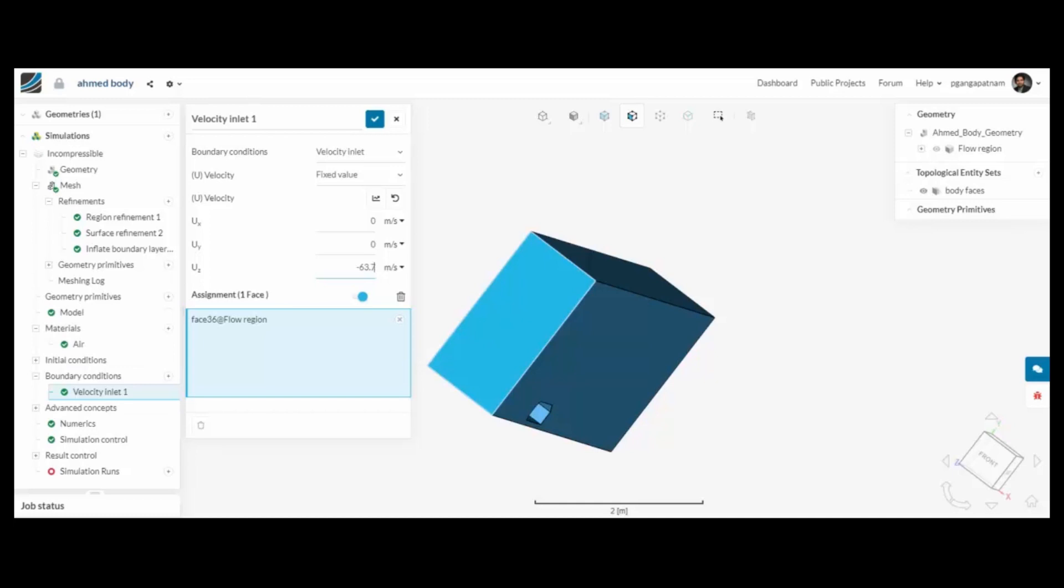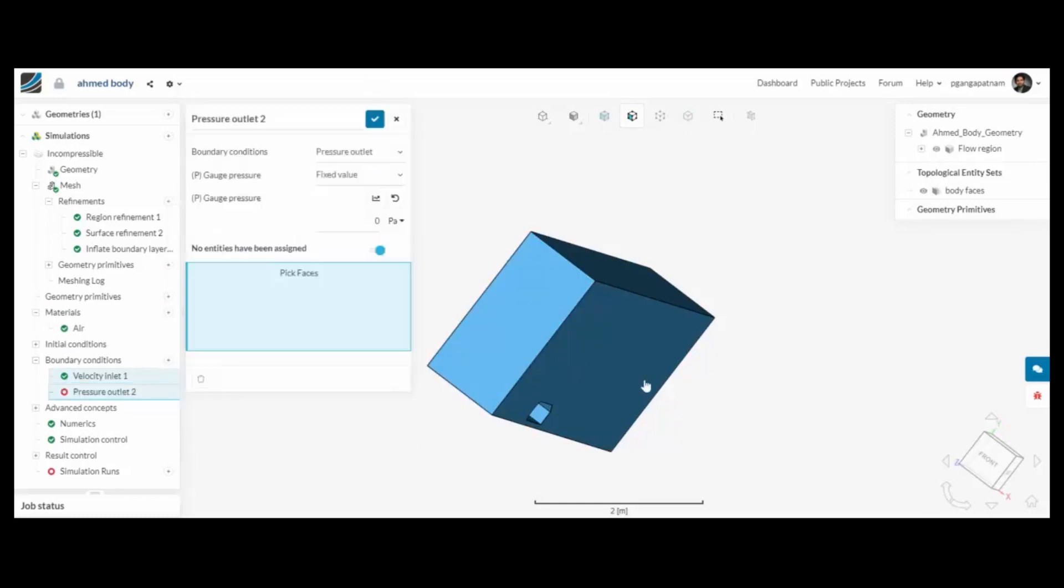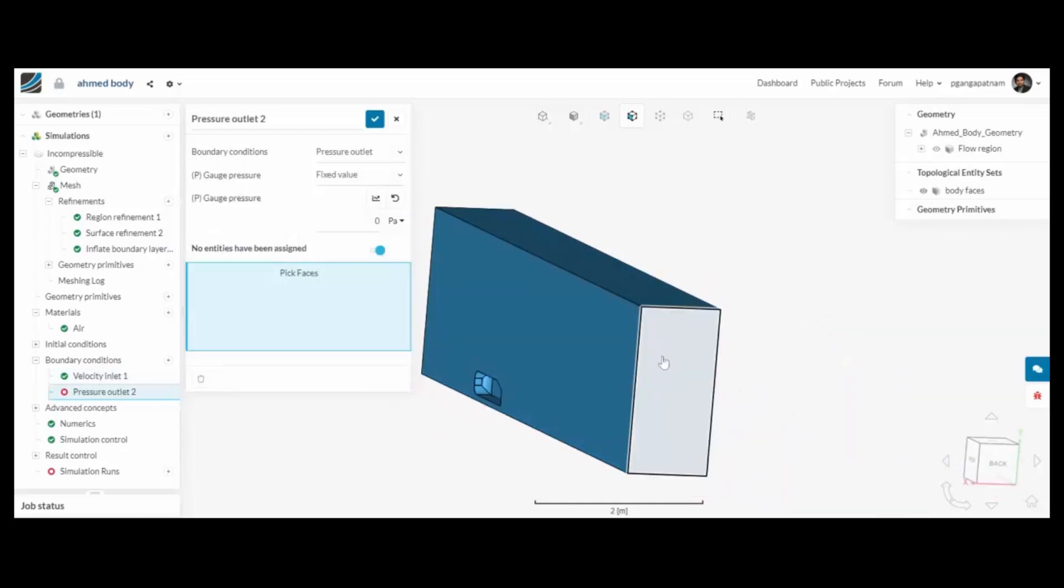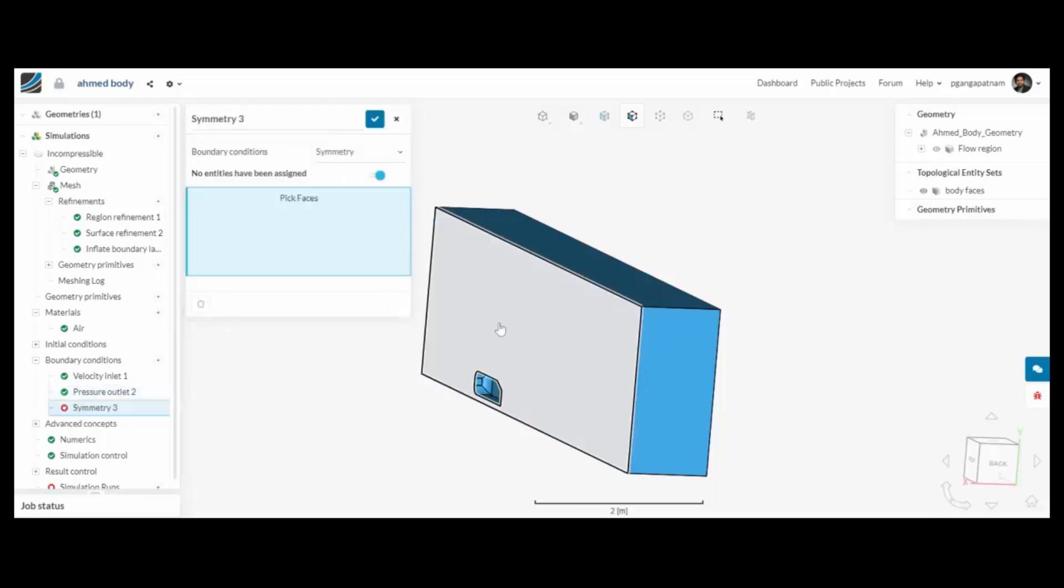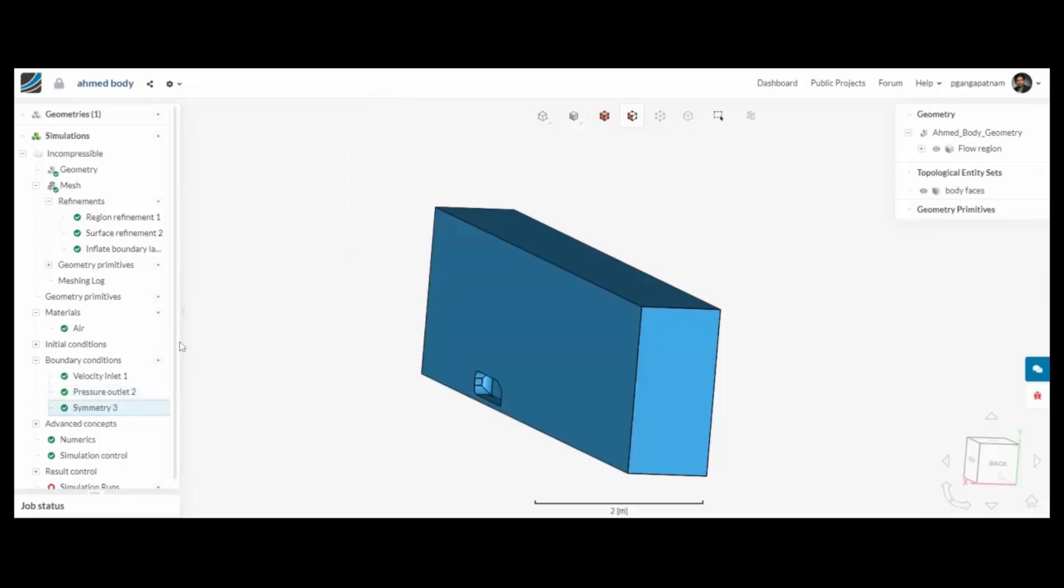So we have a flow rate at the inlet, and then we need to let the air out of the outlet so we have a pressure outlet on the opposite end. We have a symmetry face.